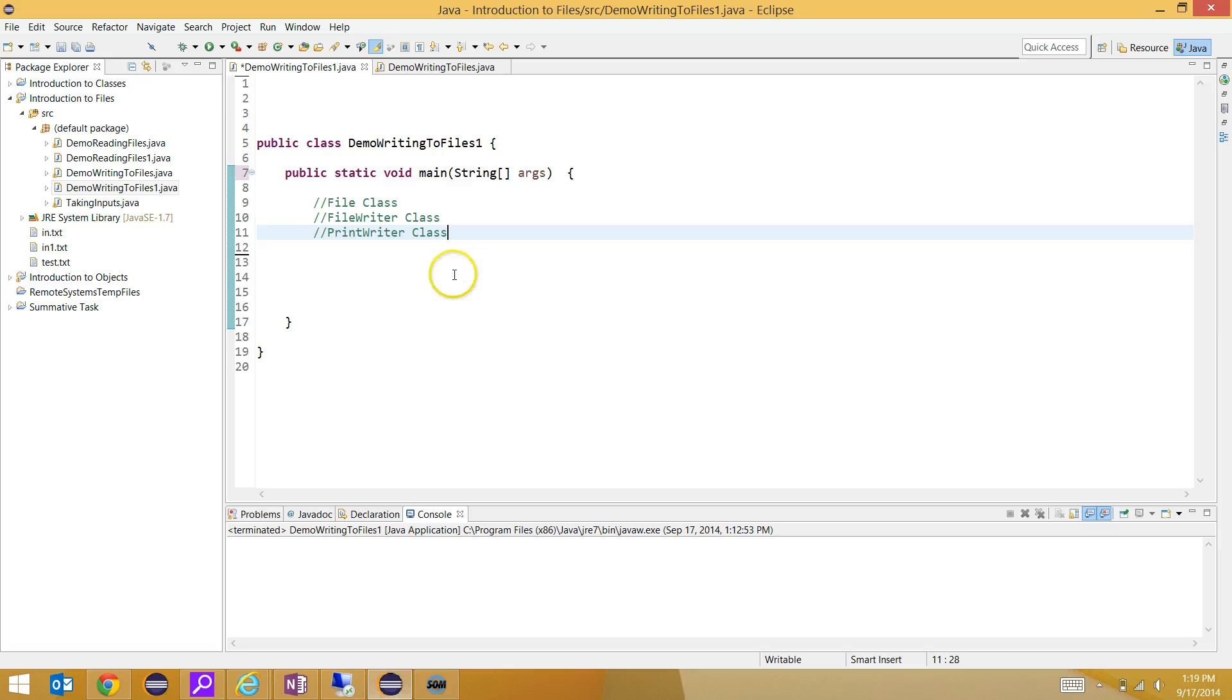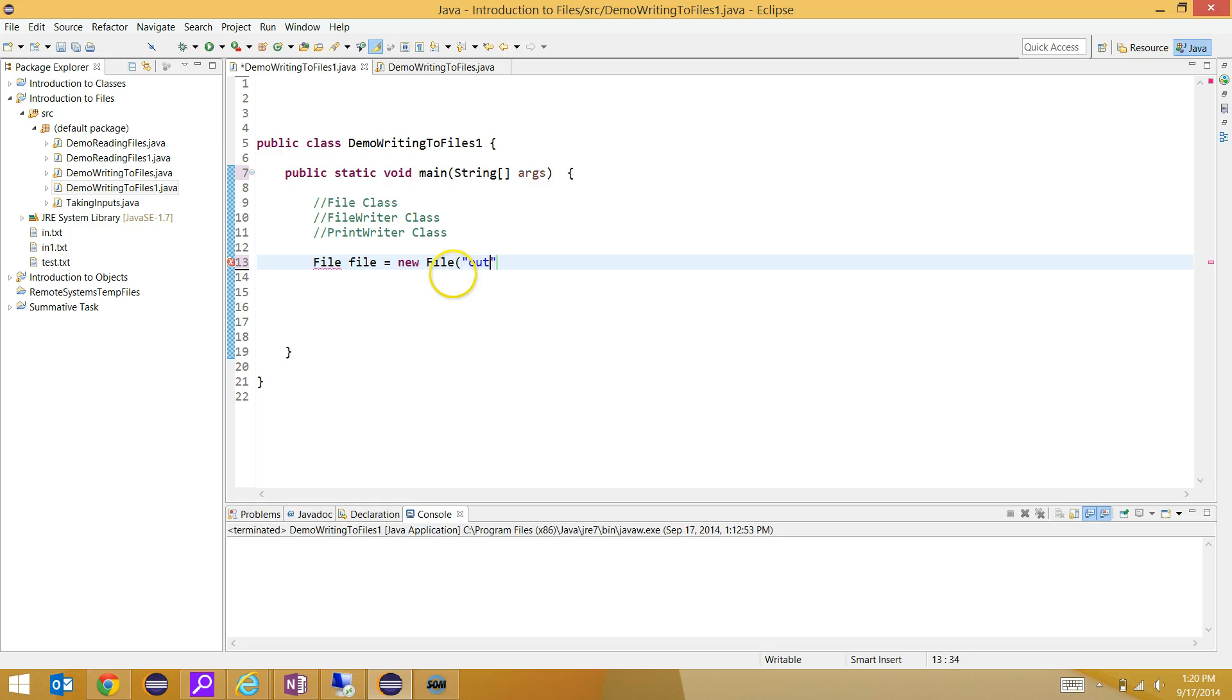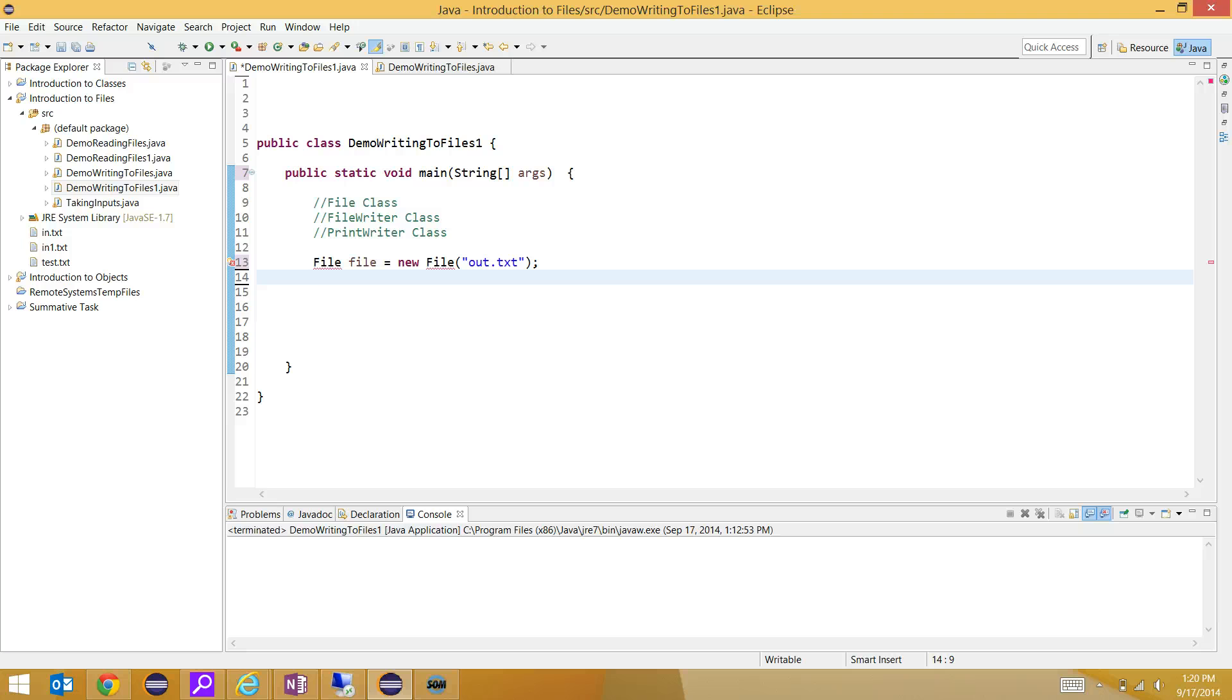The first thing we're going to do is create a file object. The nice thing about this technique is that if the file doesn't exist, it will automatically be generated.